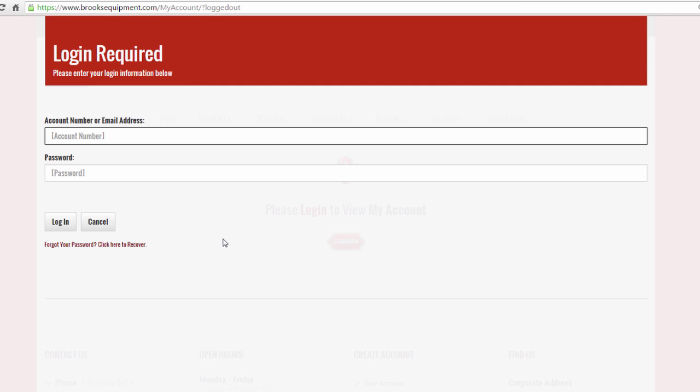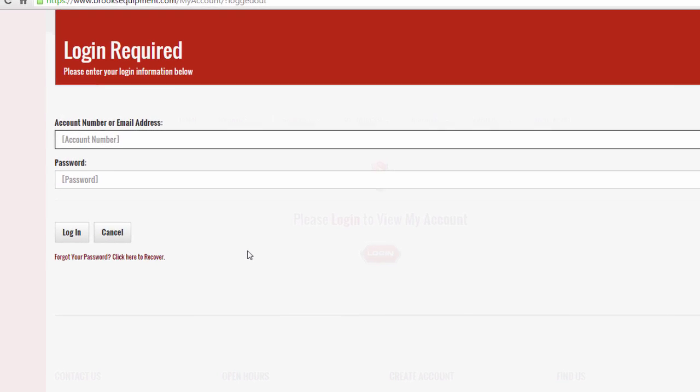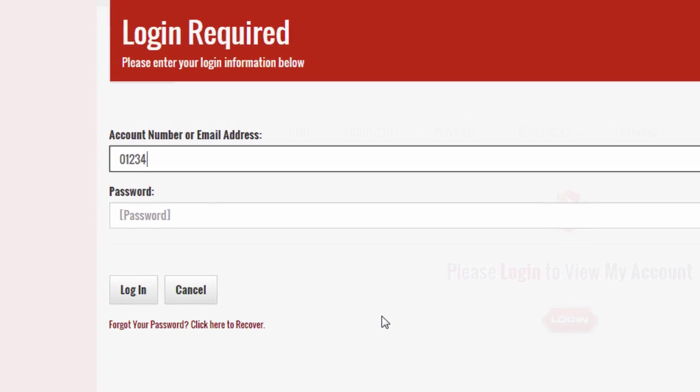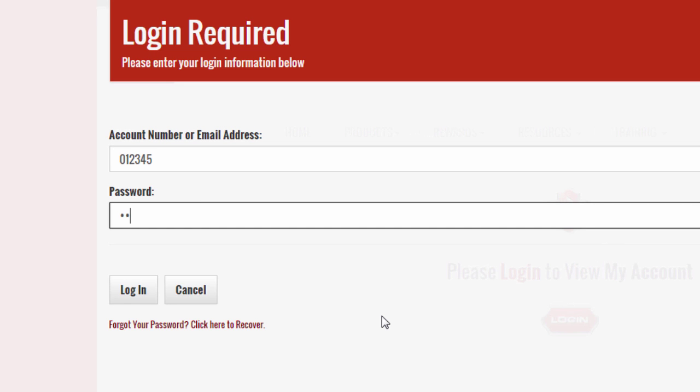Editing an account contact for your company is done by the account administrator. The admin must be logged into the Brooks website using the company's account number and password.